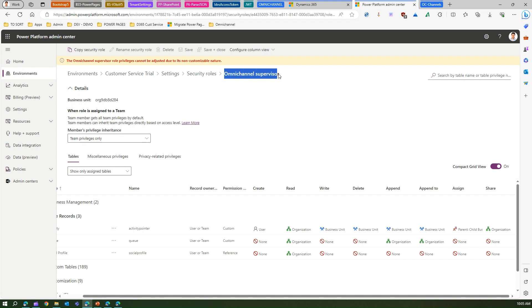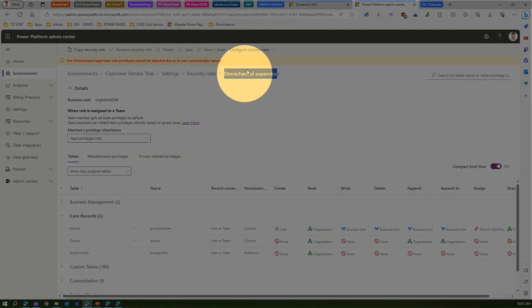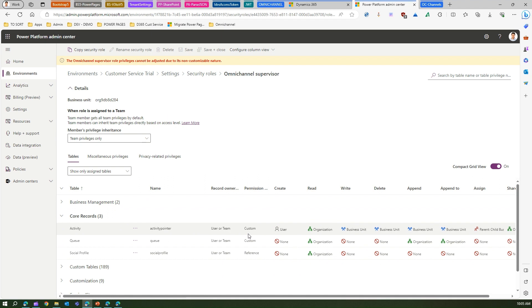You cannot technically edit this. If you want to use this, you can maybe copy the security role and then make your own version which suits your organization. But make sure that you explore this so that you exactly know what's happening within this role, what kind of records or tables it has access to, and what kind of privileges it has from an ownership perspective.